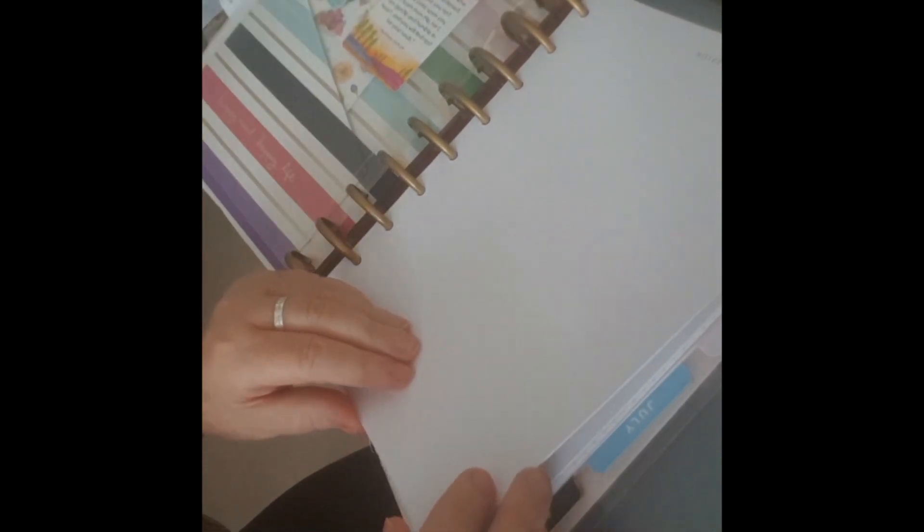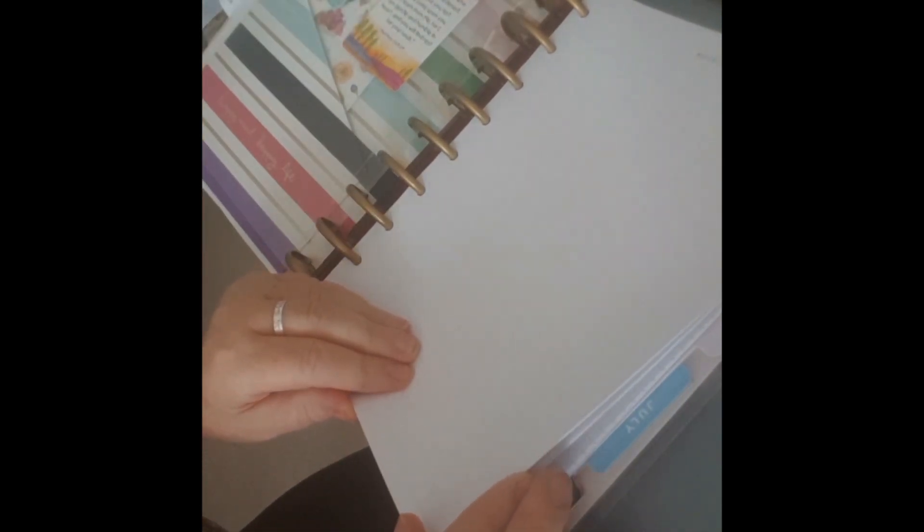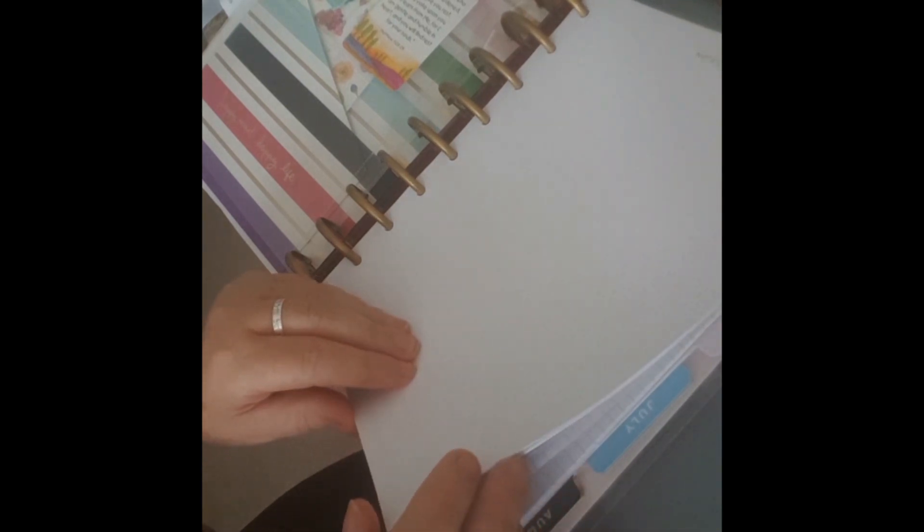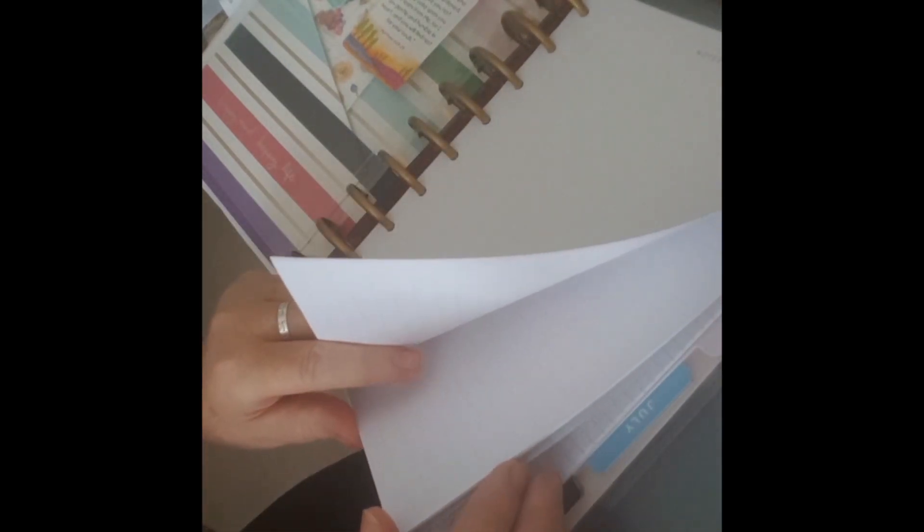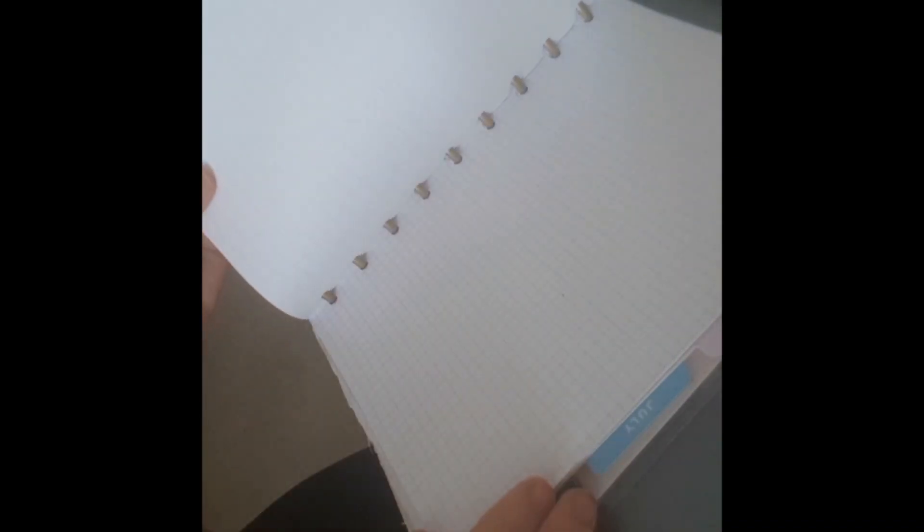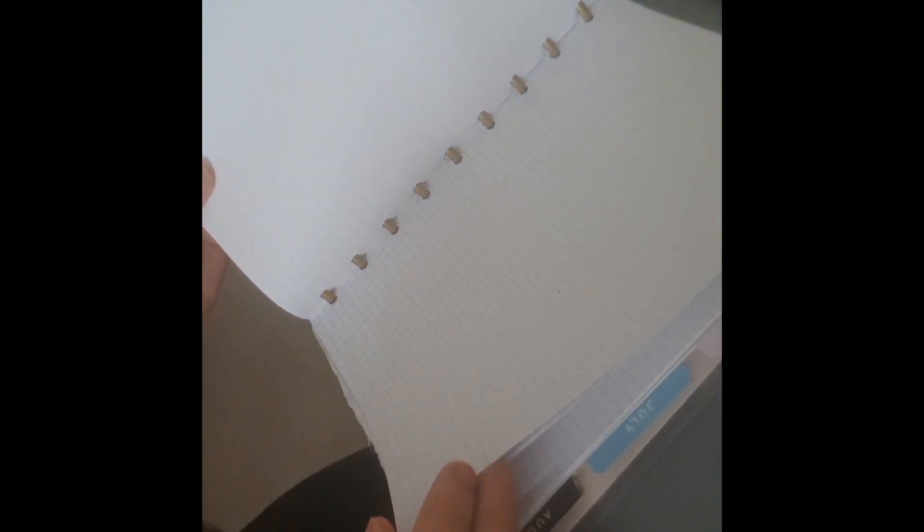Here I have some note pages which I use as a diary. Then I have some other note pages here as well.